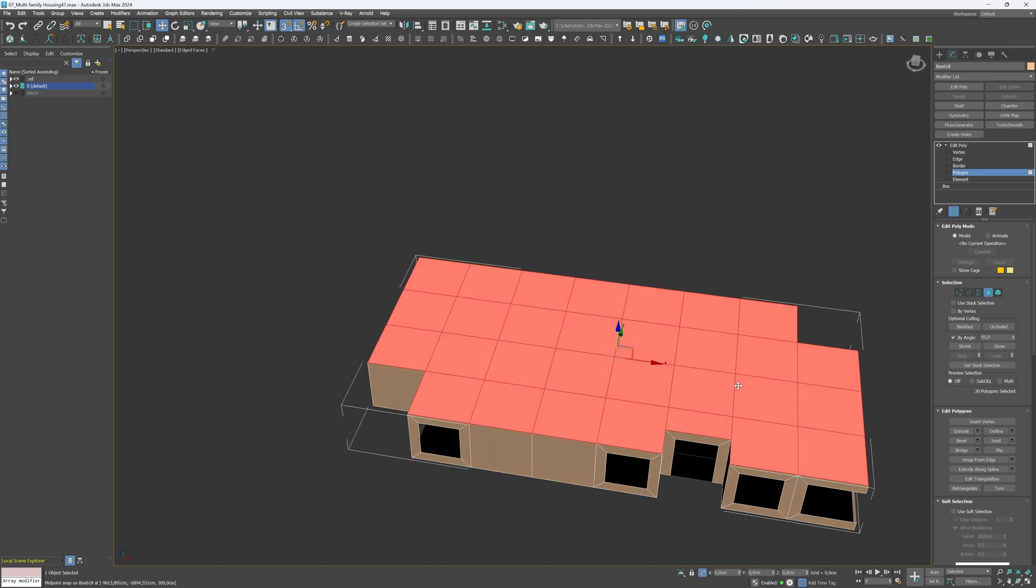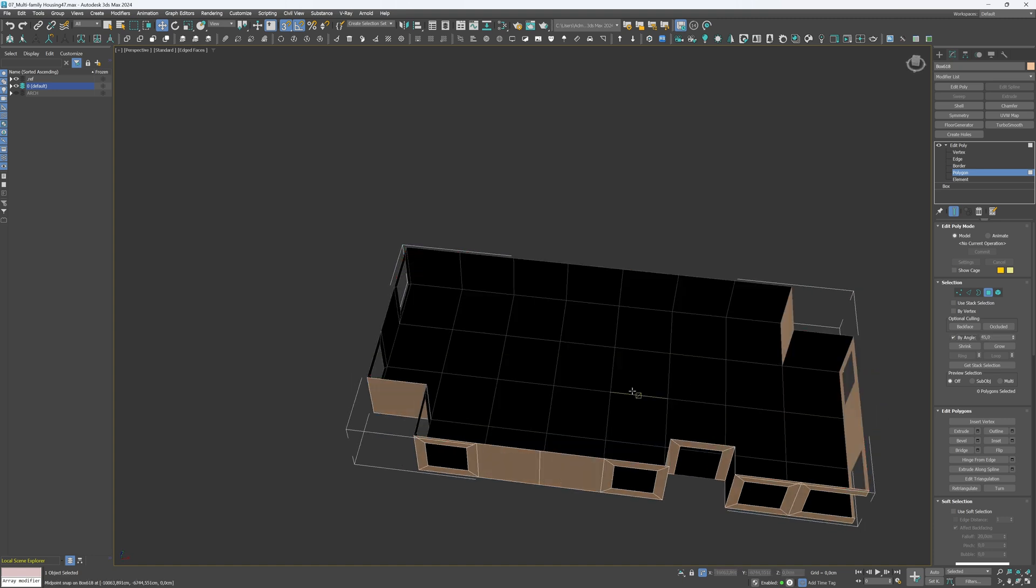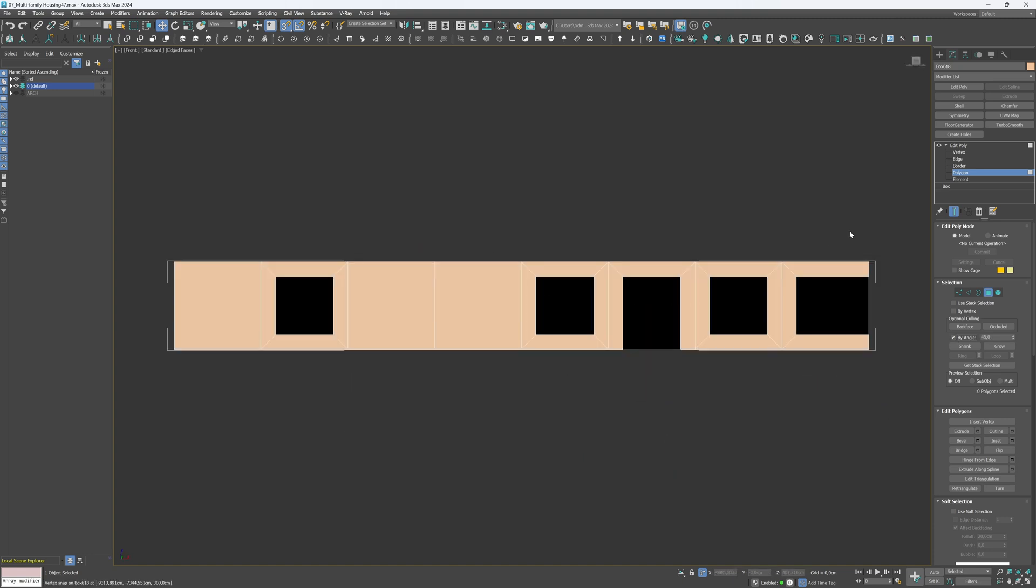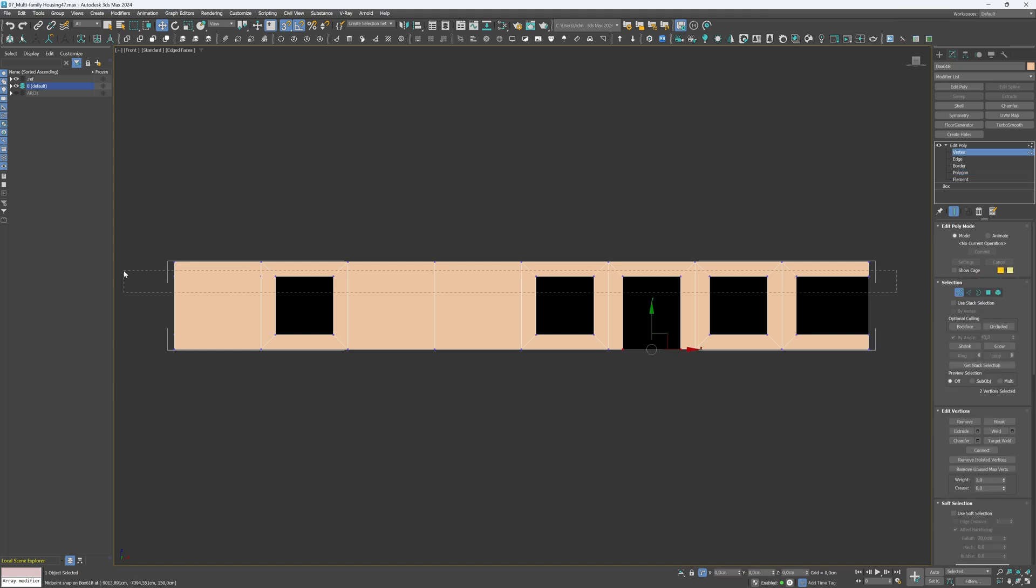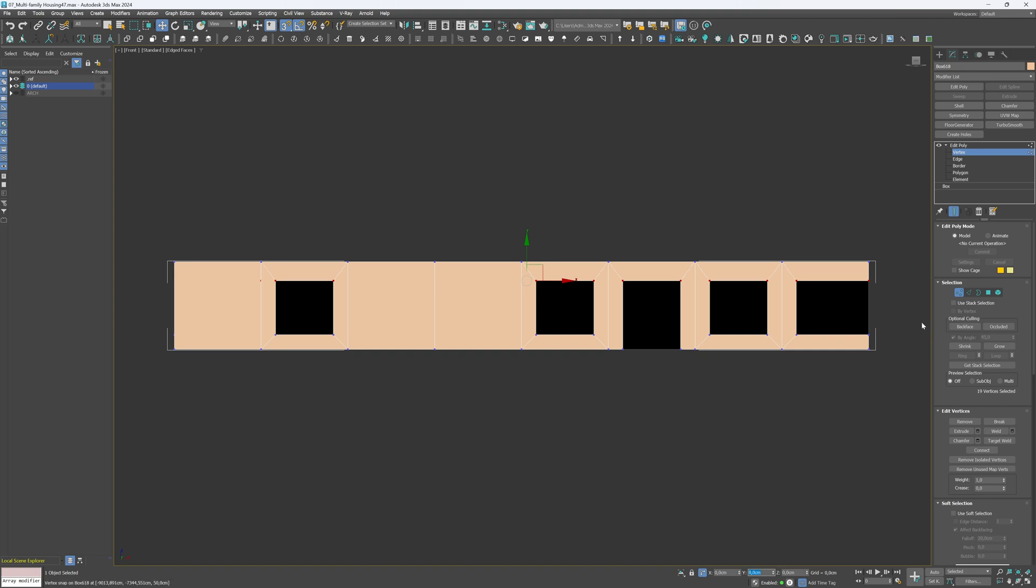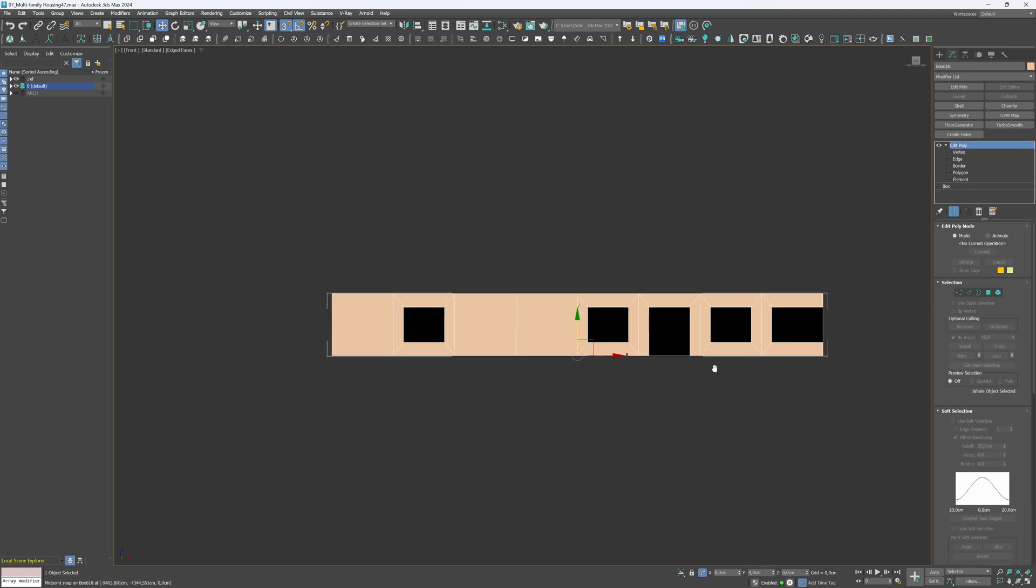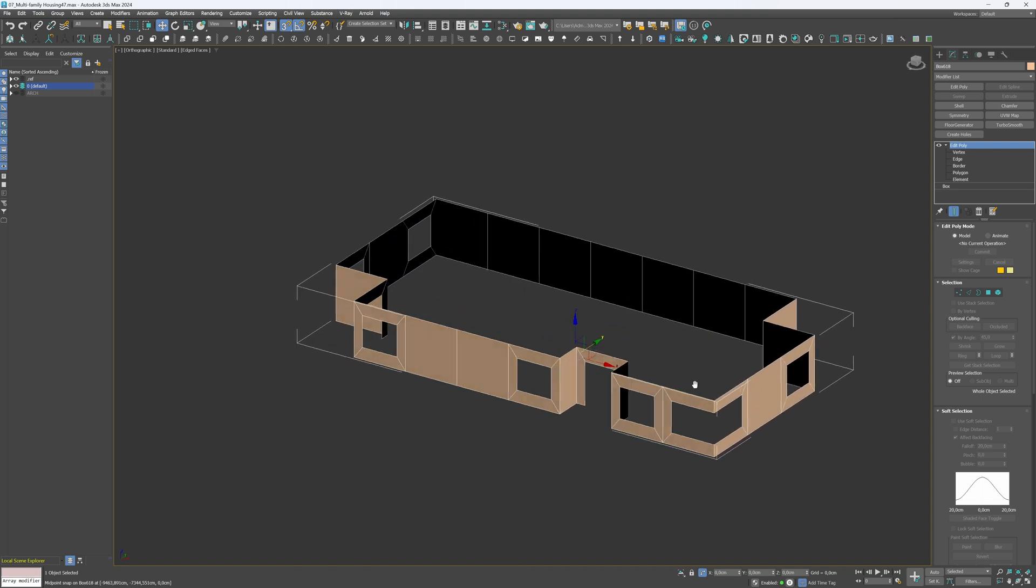Lastly, we'll make the window and door opening a bit smaller to match the dimensions of the windows and doors. Go to the Vertex mode and move the top and bottom vertices by 15 cm in the Y axis. Select the bottom vertices and move them up by the same amount.